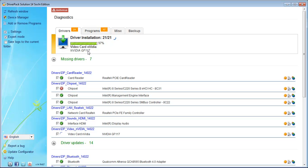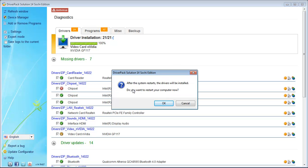The Nvidia driver takes some time to install. Here you can see a prompt to restart your computer. If you press OK, your computer will restart and all the drivers will be applied. Until you restart, the drivers will not be applicable, so just restart your laptop.